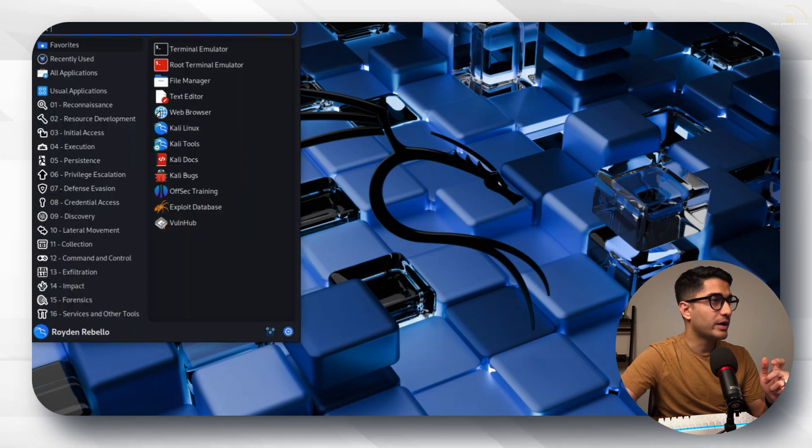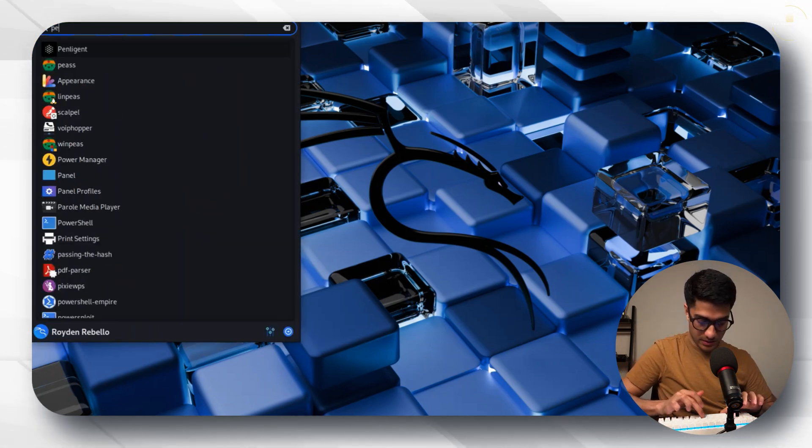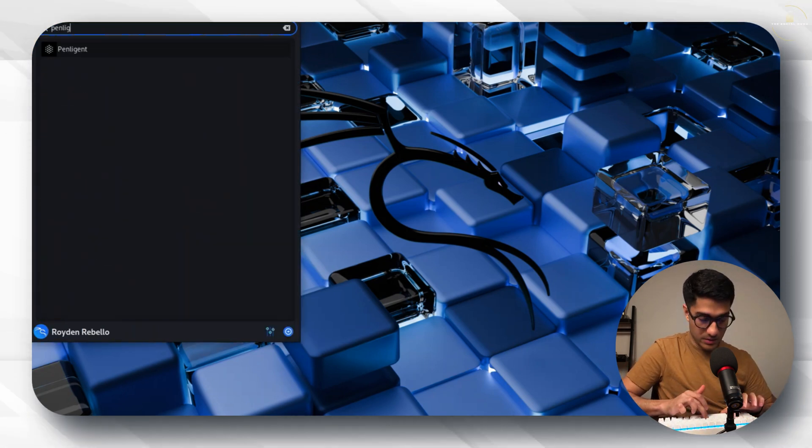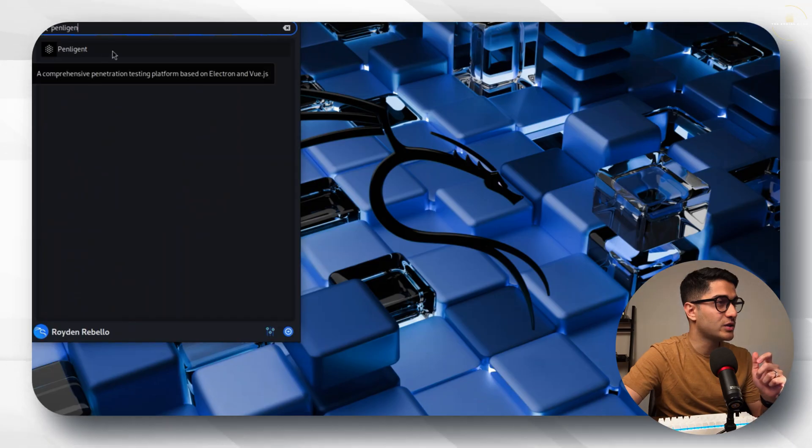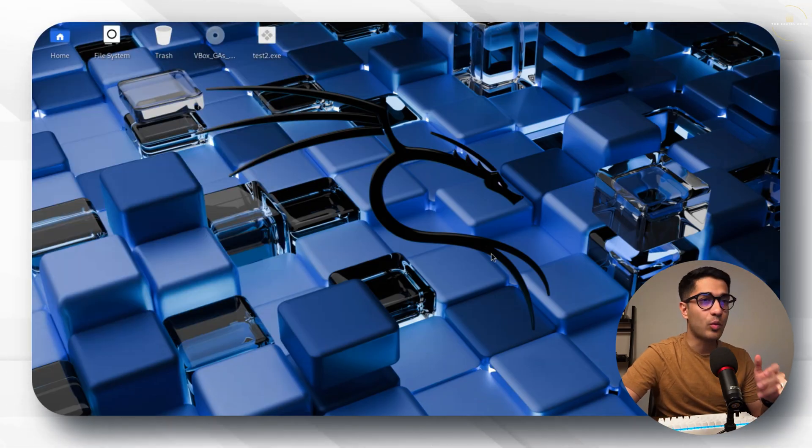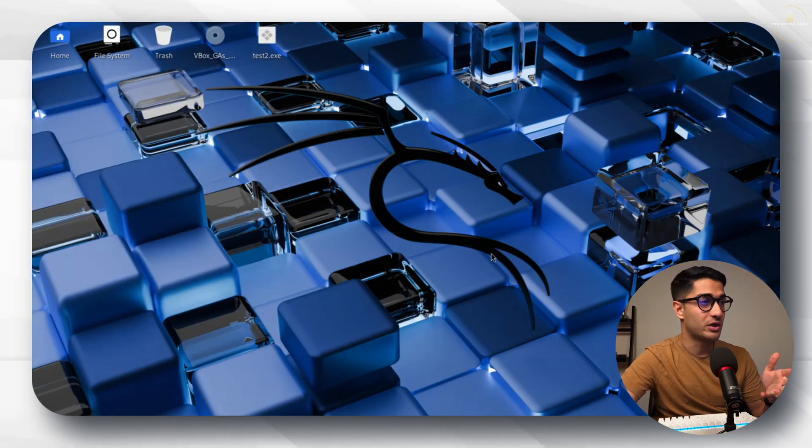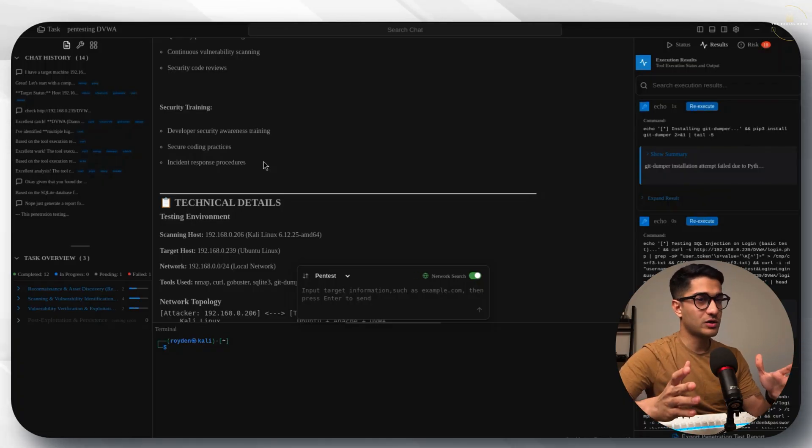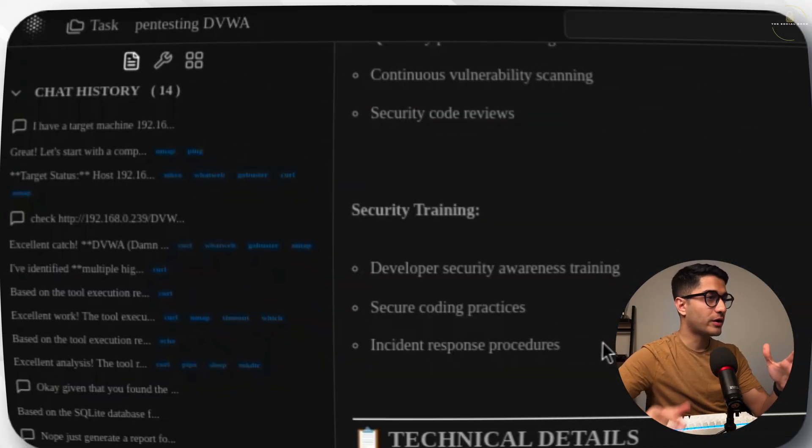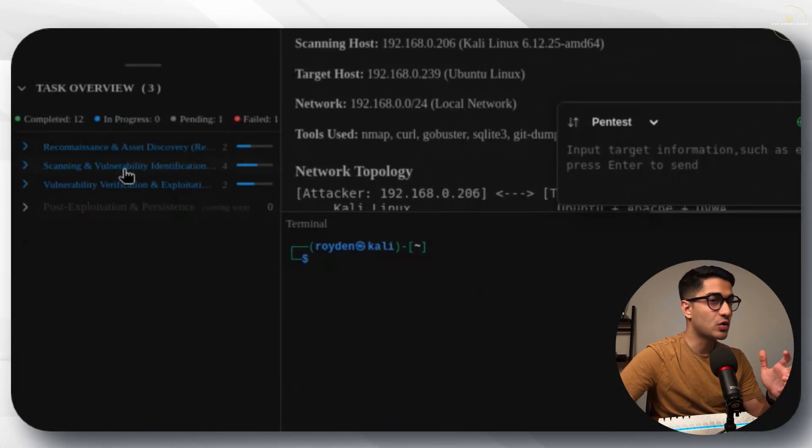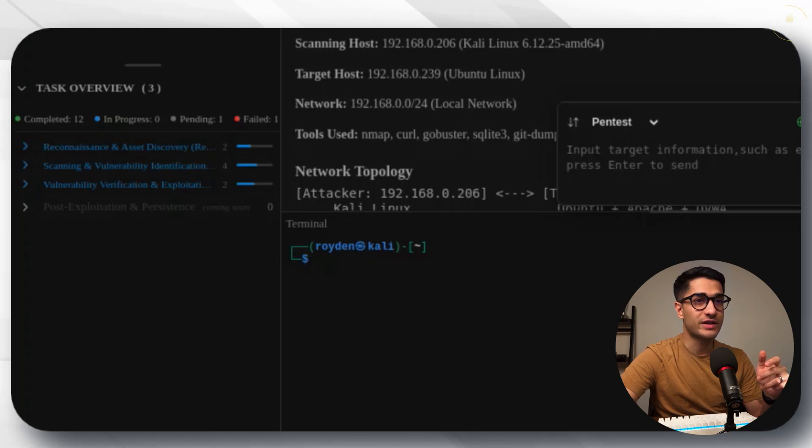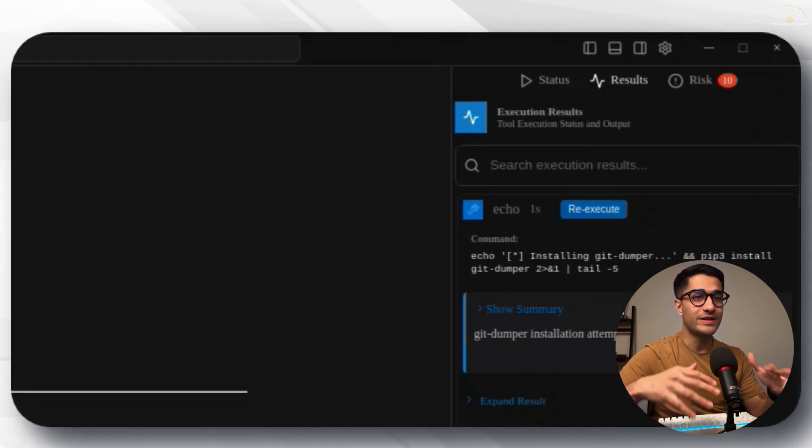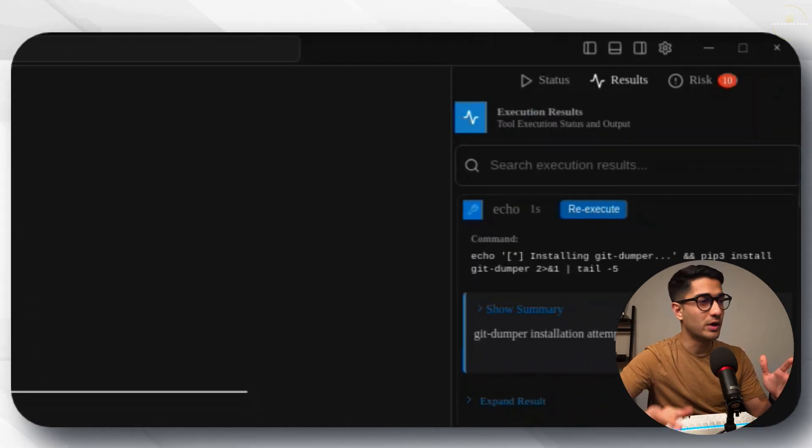It should show up in your applications like this. Let's quickly open that up and see what the GUI for Penlegent looks like. Once you open the application this is what it looks like. It's got a chat history. It's got task overviews. On the right hand side it's got status, results, a lot of text which looks super cool.